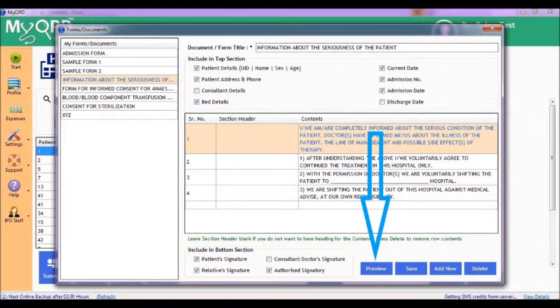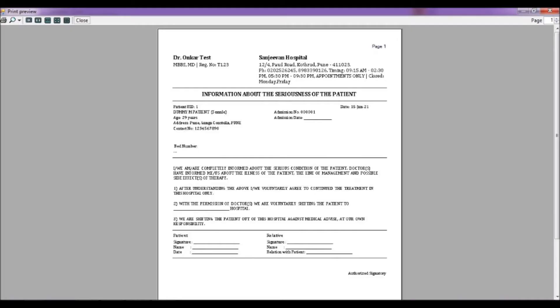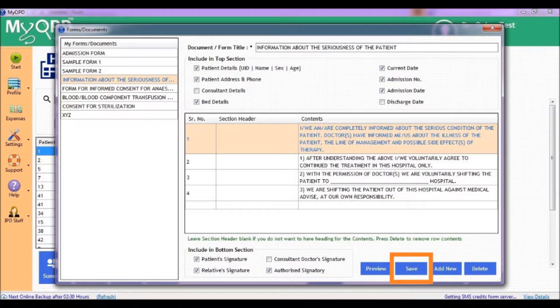You can also preview this form to see how it will look after printing. Once you are done with modifications, click on Save.